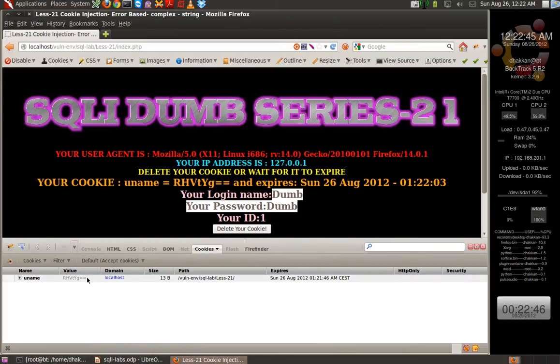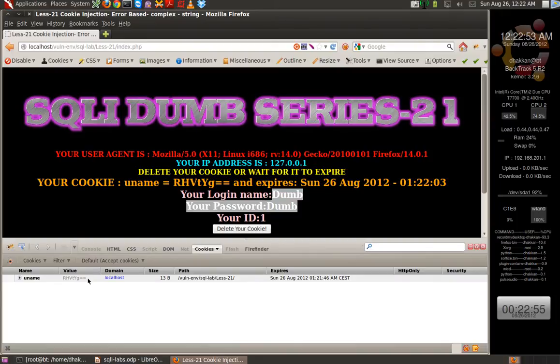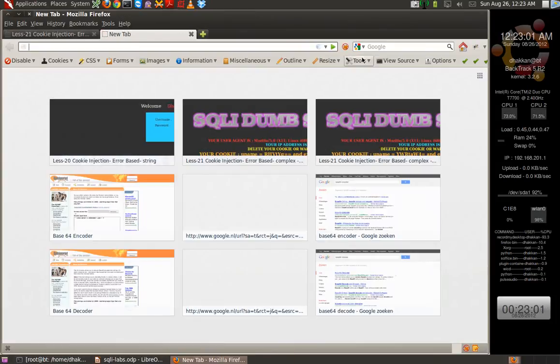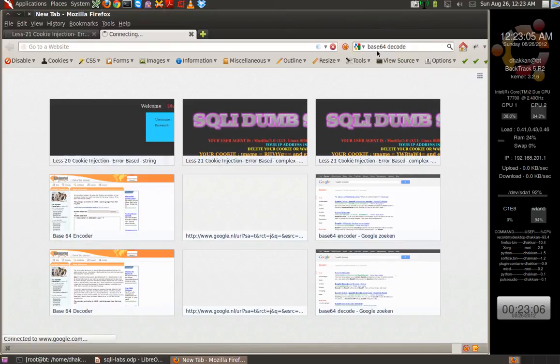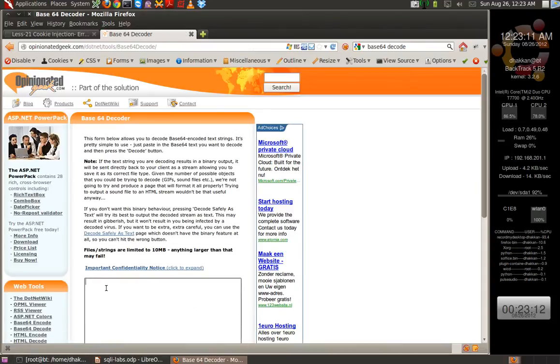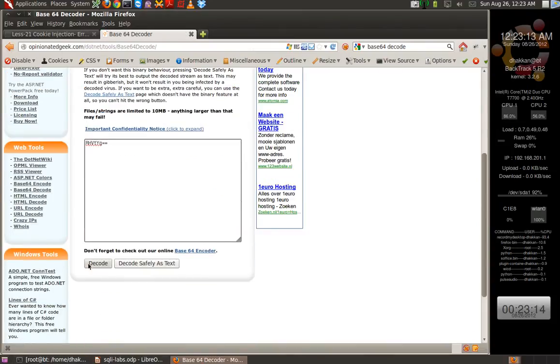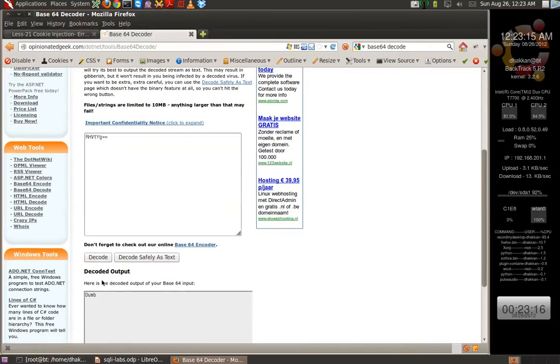We see the cookie being generated, and these two equal signs show us or indicate that this is a kind of encoding rather than encryption. Let's take this value, open up Google and type in 'base64 decode' or 'decoder'. Let's put our cookie value here and decode it. And we have the value 'dumb'.